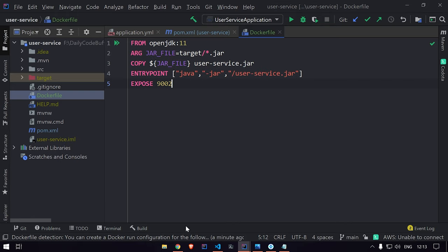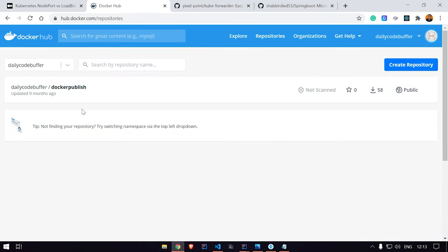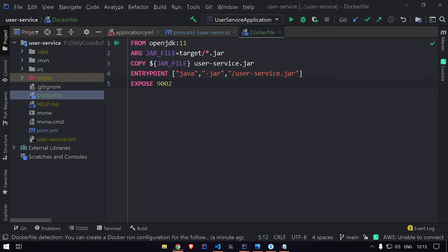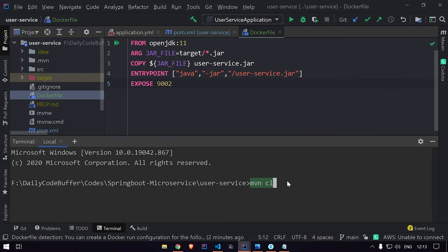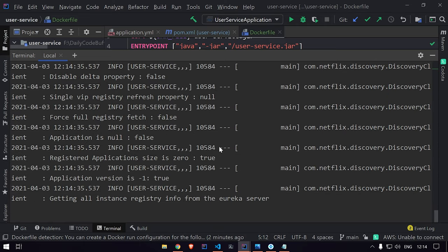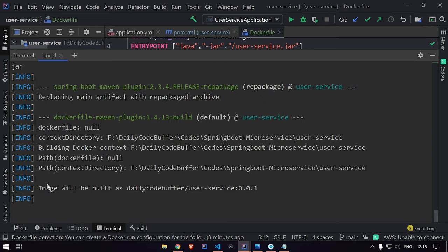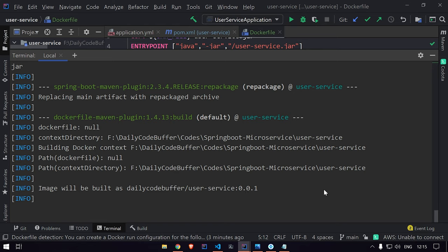We'll run 'mvn clean package dockerfile:push' in the terminal. This will package the application, then the Dockerfile plugin will build and push the image to our Docker registry. You can see it's building — the image will be tagged as dailycodebuffer/user-service:0.0.1, which we'll use in our Kubernetes configuration. While this runs, we'll add the same configuration to all other services.